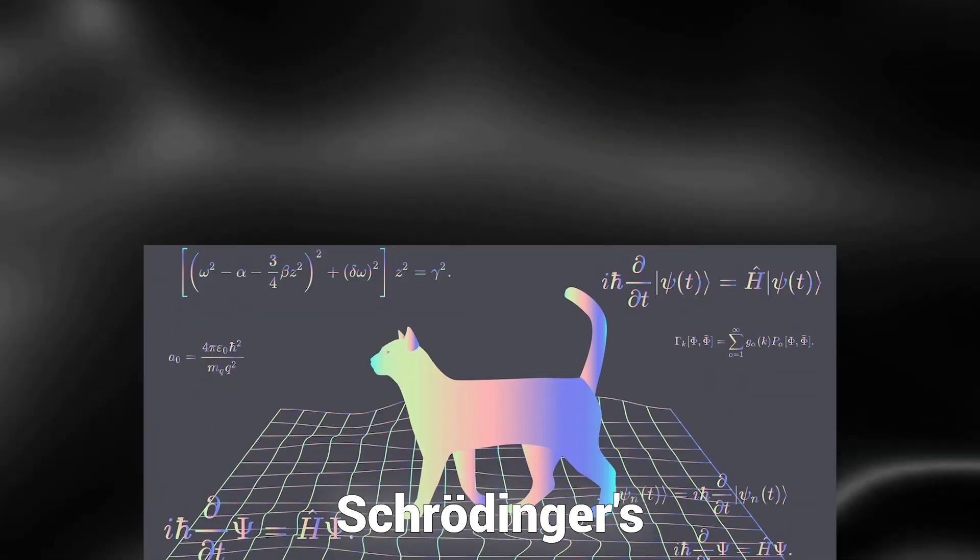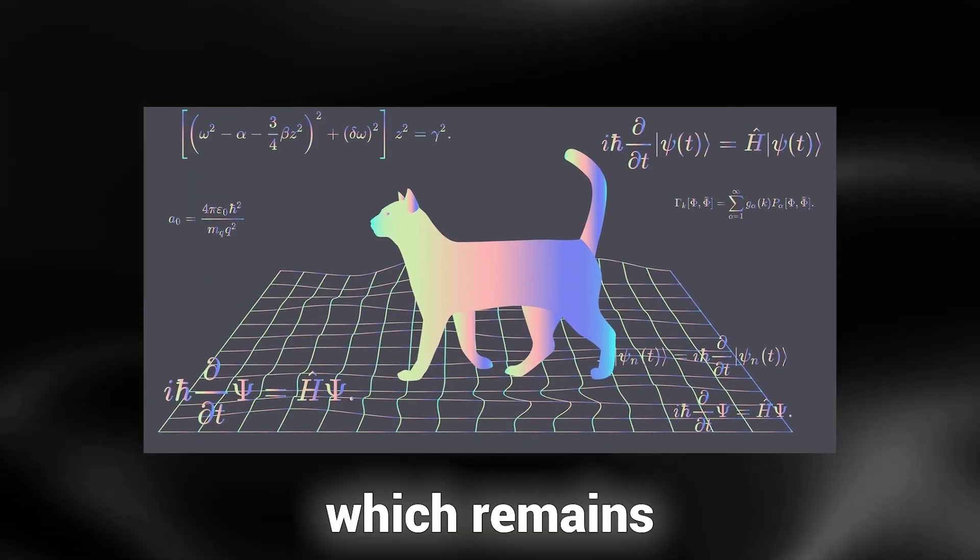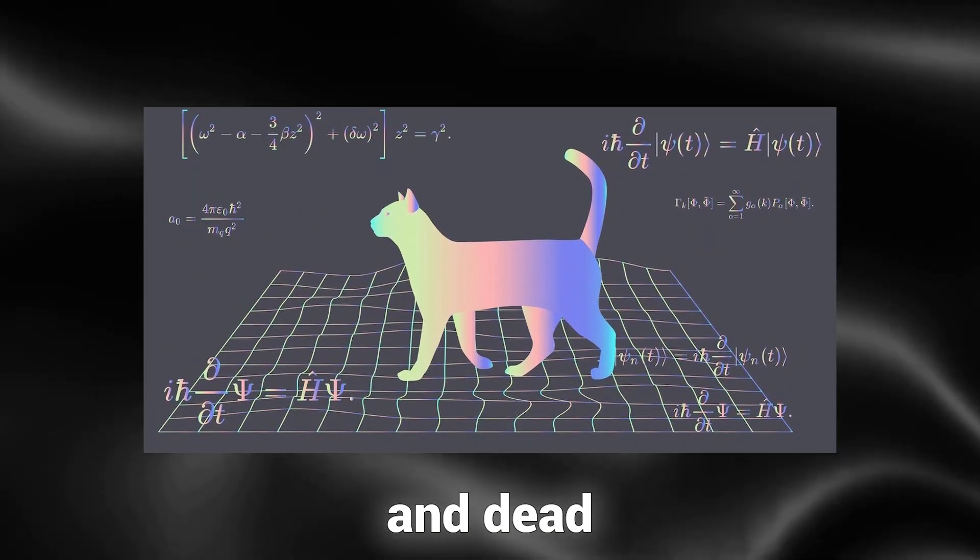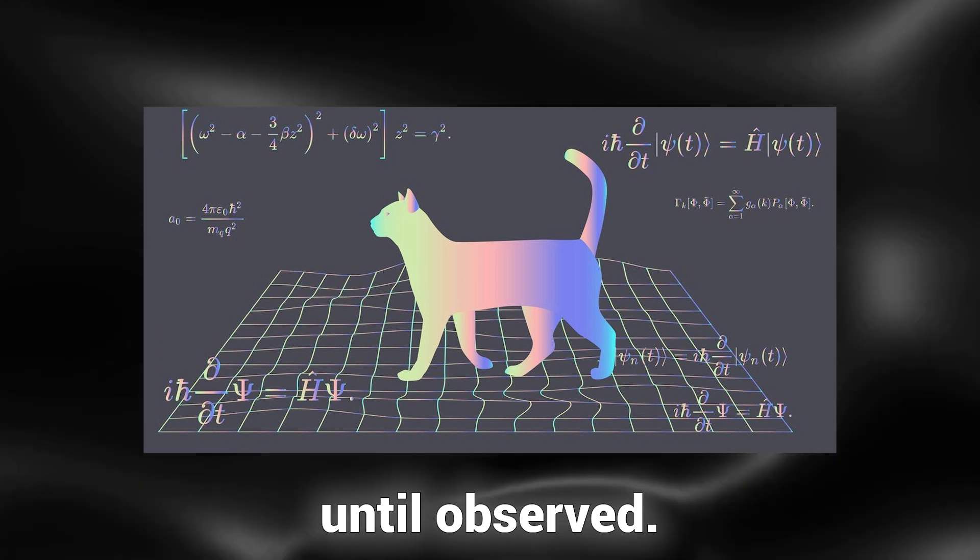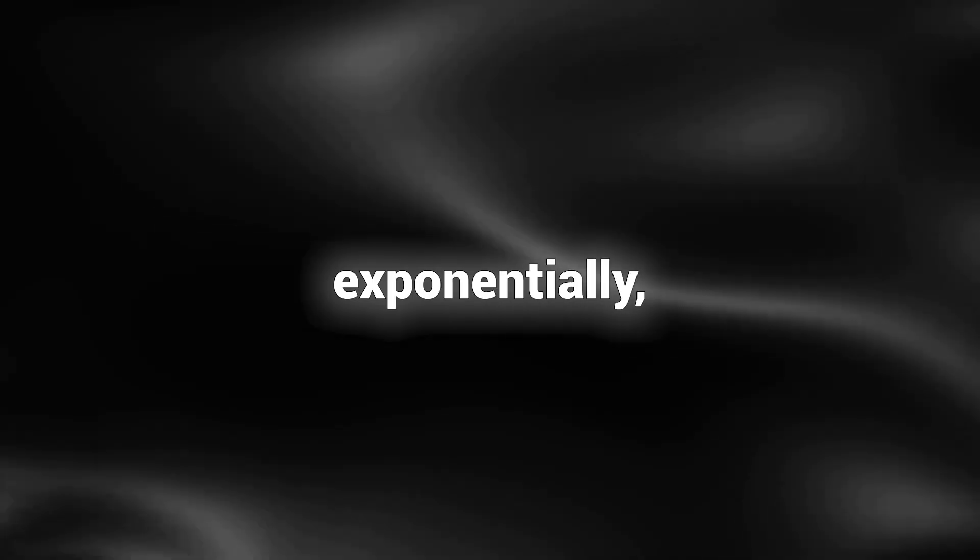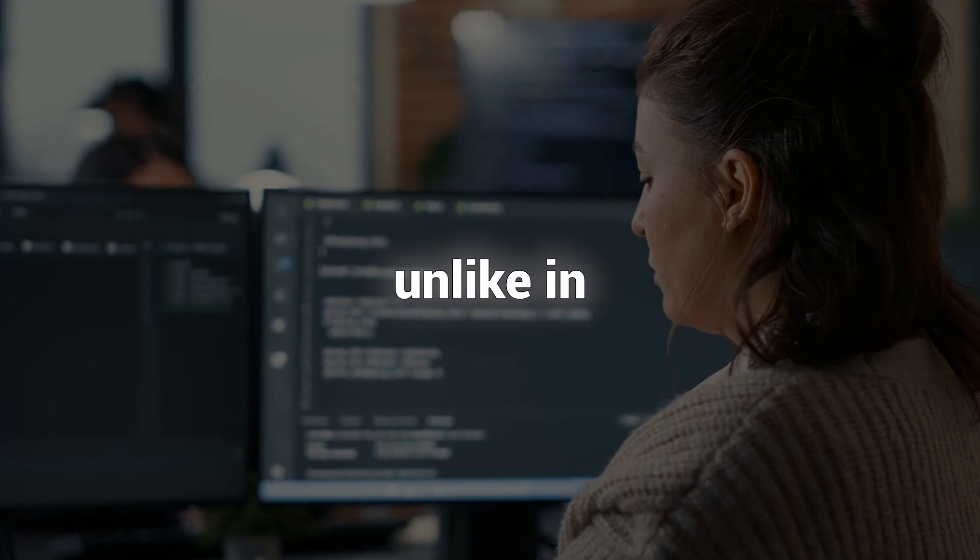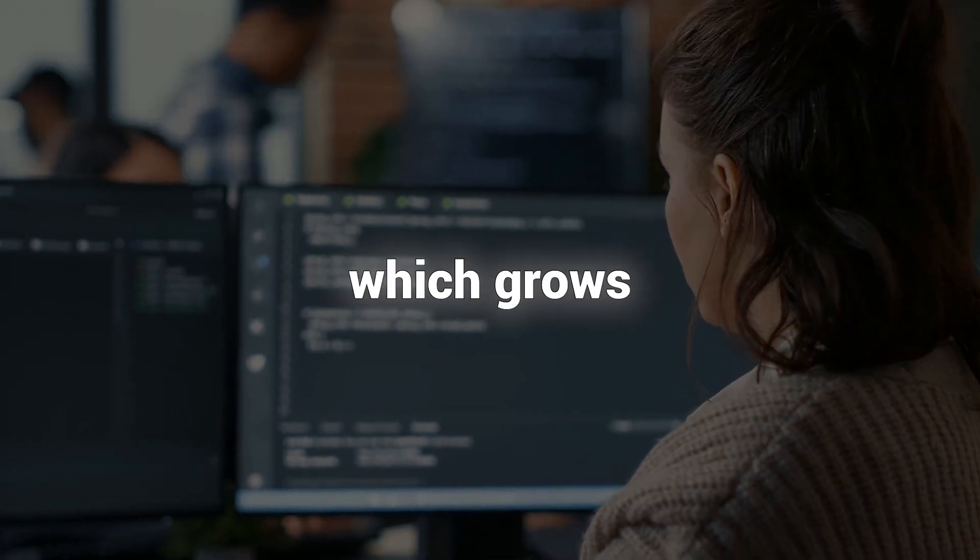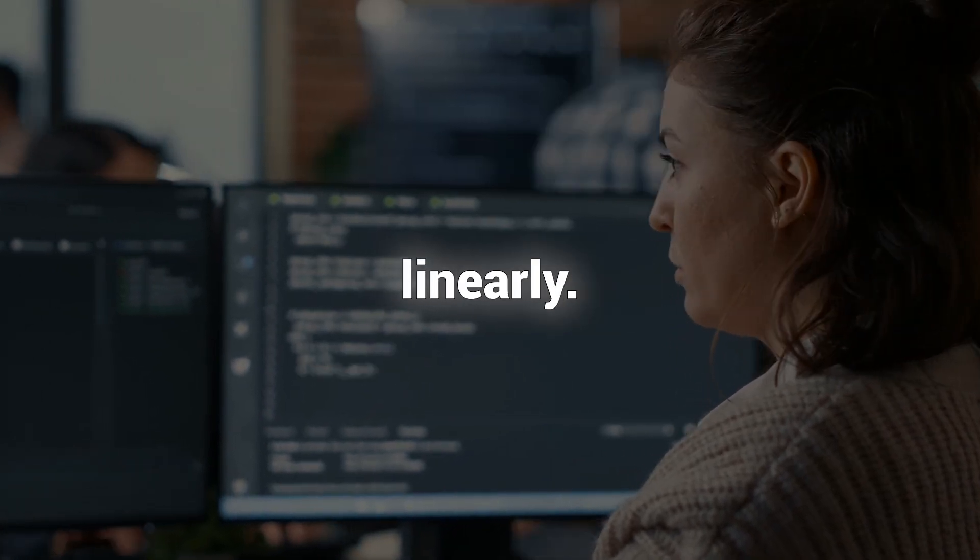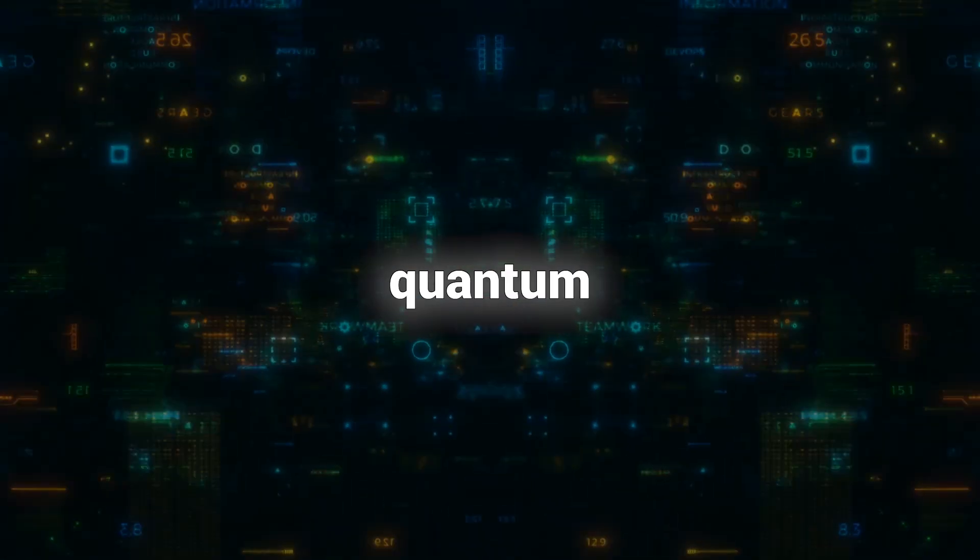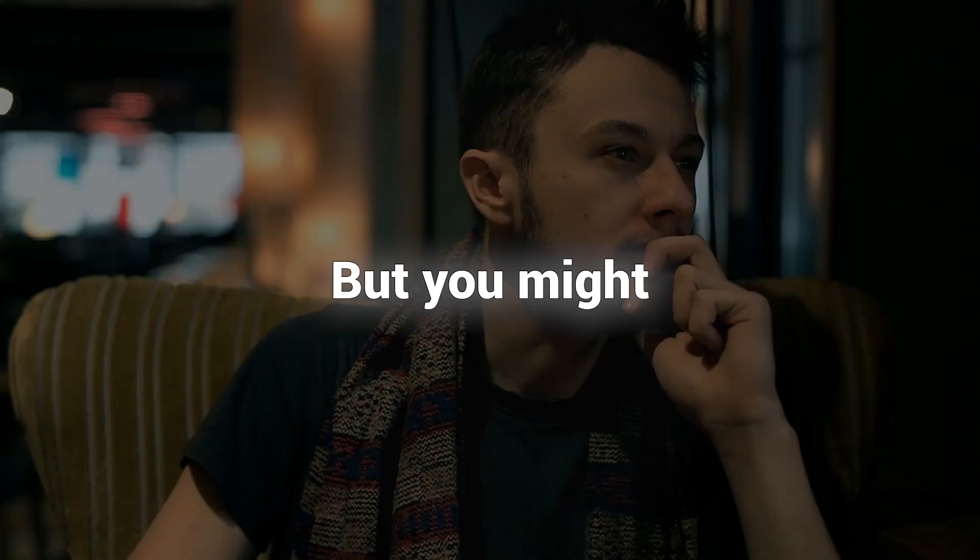It's similar to Schrödinger's cat, which remains both alive and dead until observed. Now, envision a hundred coins or qubits, each representing multiple states simultaneously. The possibilities expand exponentially, unlike in classical computing, which grows linearly. This mind-boggling power lies at the core of quantum computing.